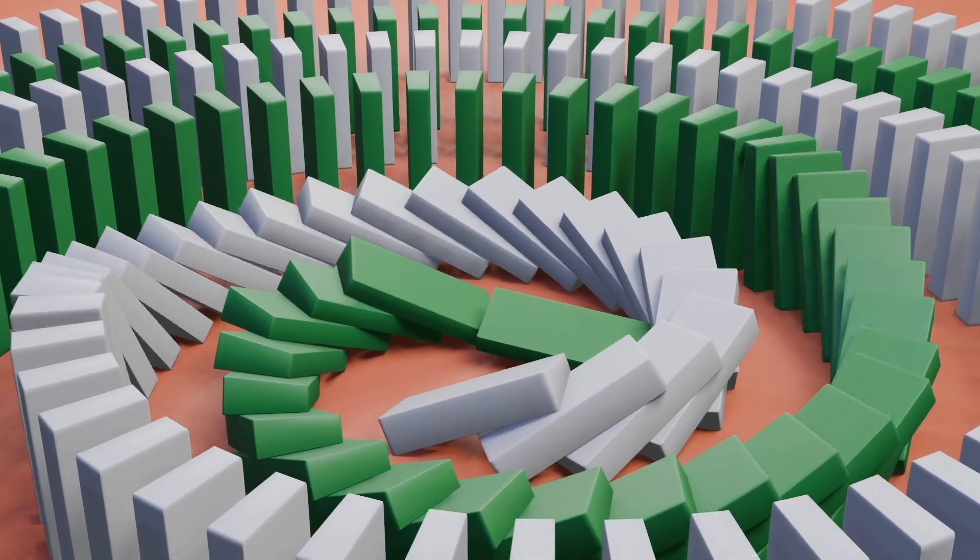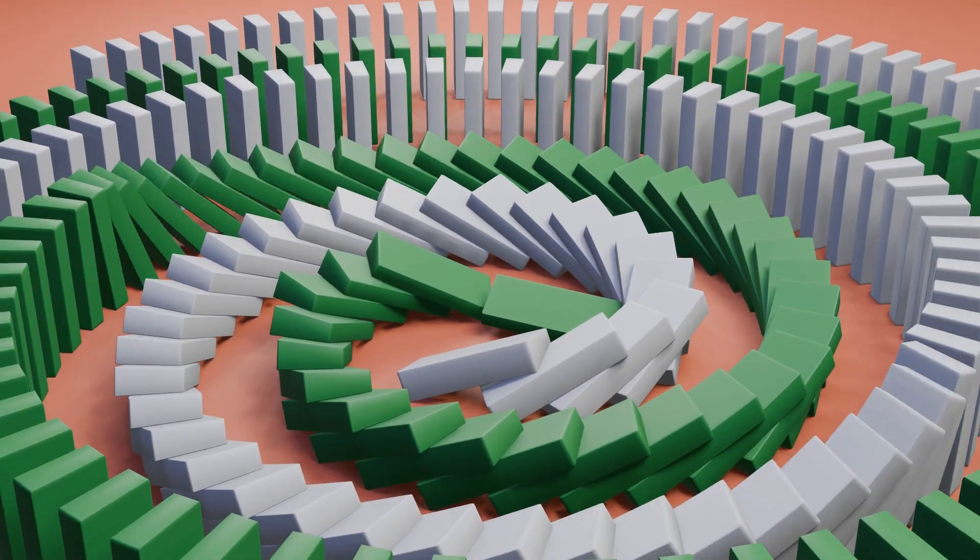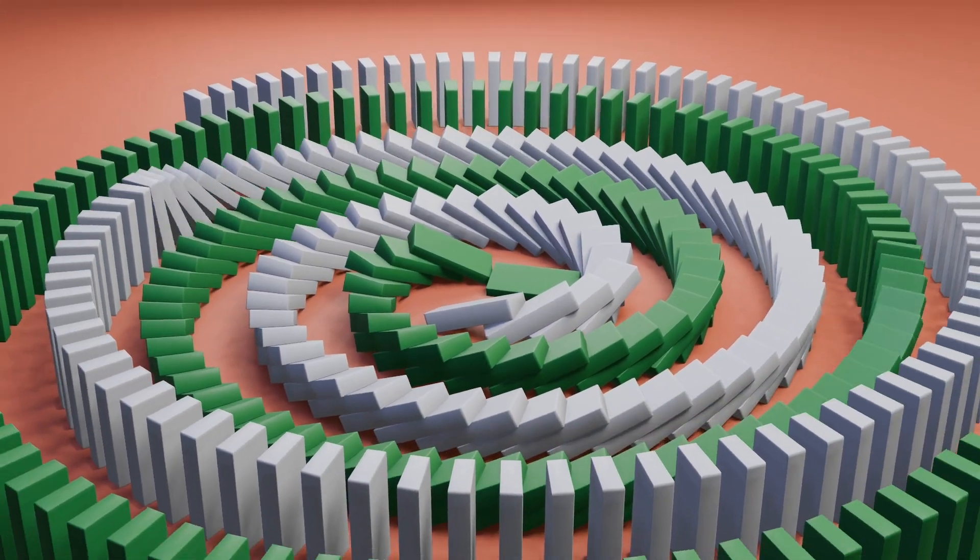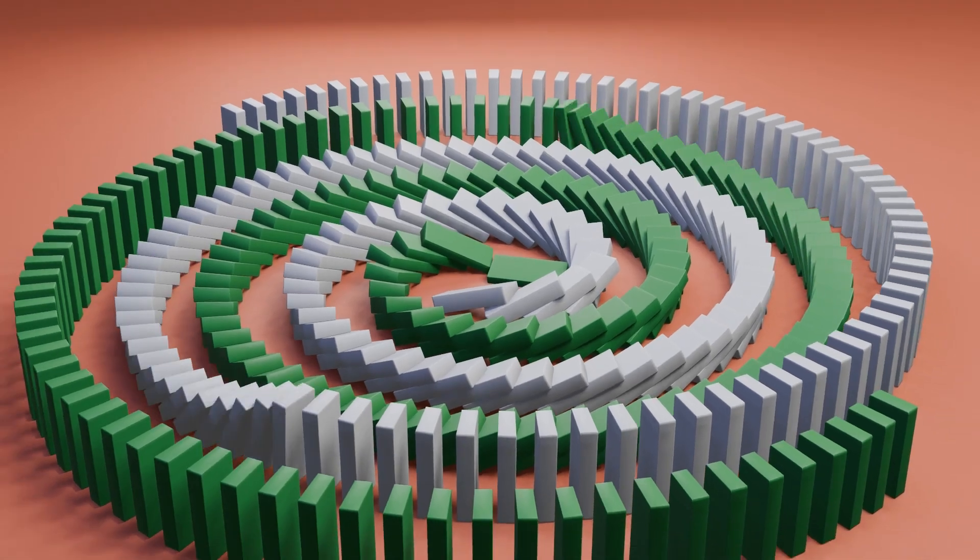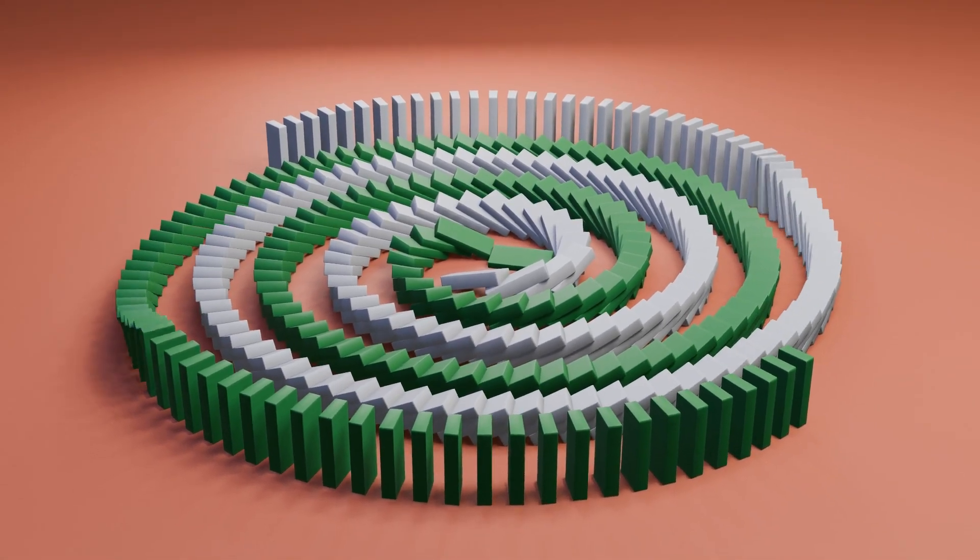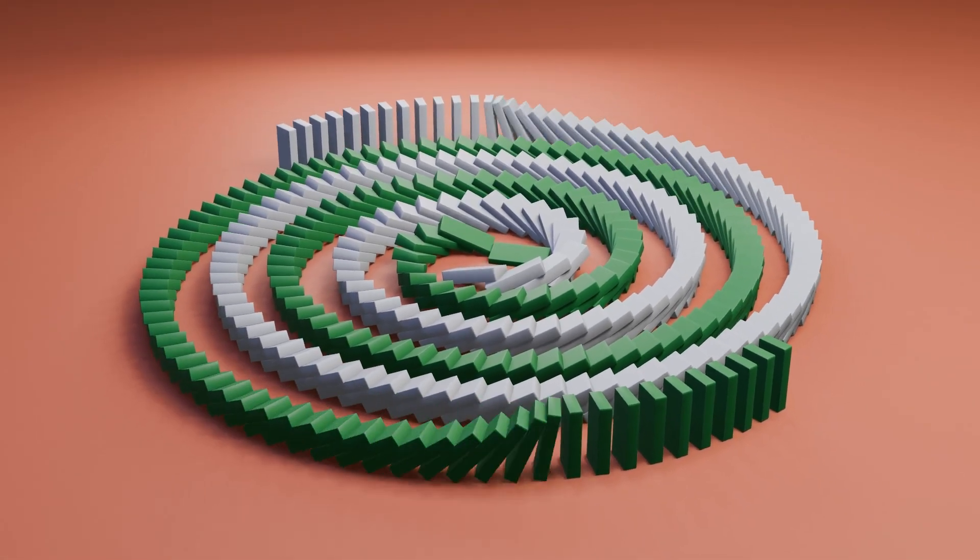We will be making a domino run, just like this one. We will be using Rigid Body Physics to run this simulation.